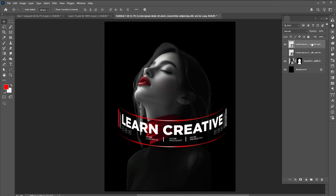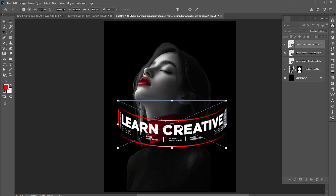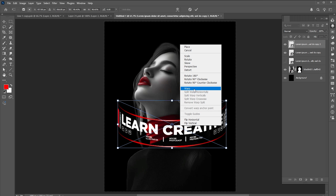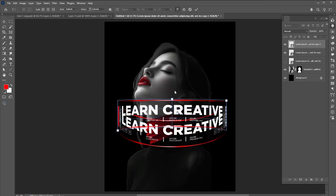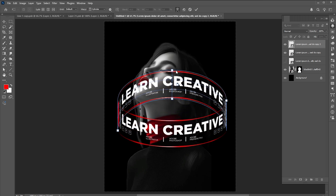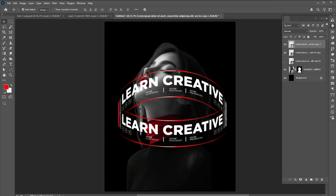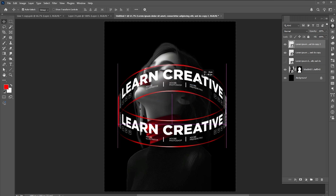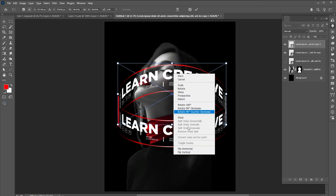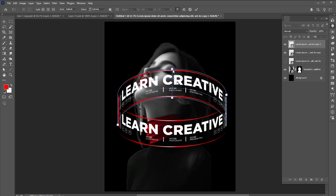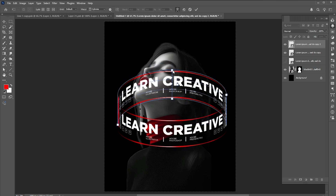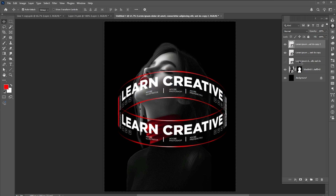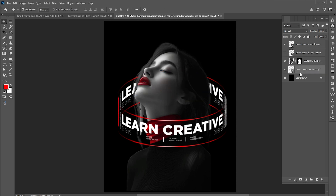Press Ctrl+J again. Ctrl+T and follow me. Drag it down to the image layer. Select both layers and click on the link button.